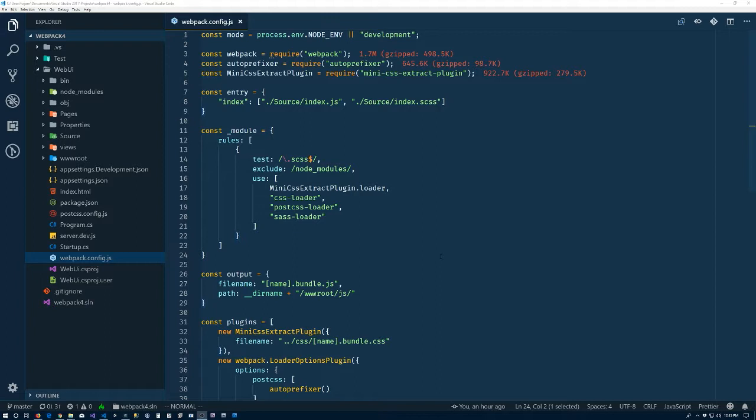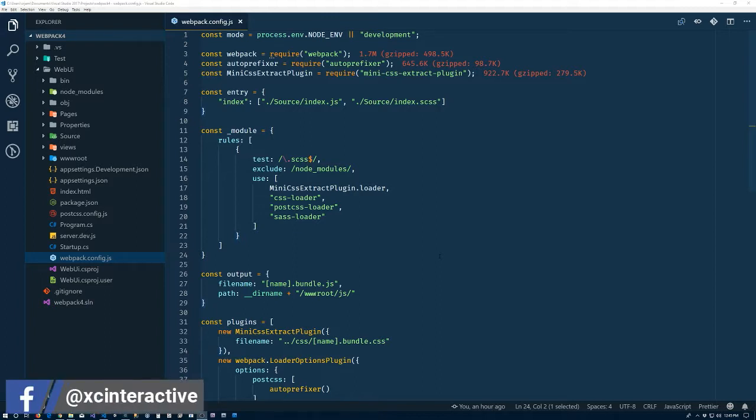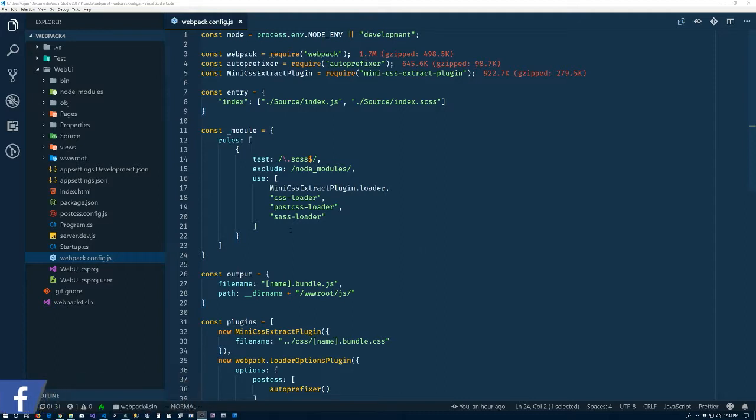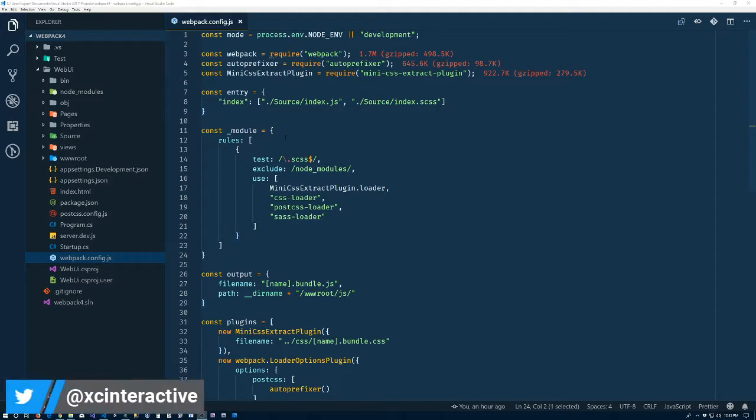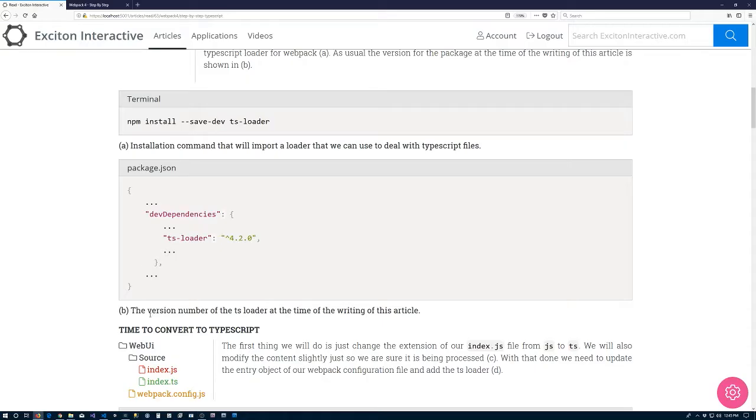The first thing that we're going to need to do is to install a loader that can handle converting TypeScript to JavaScript for Webpack.